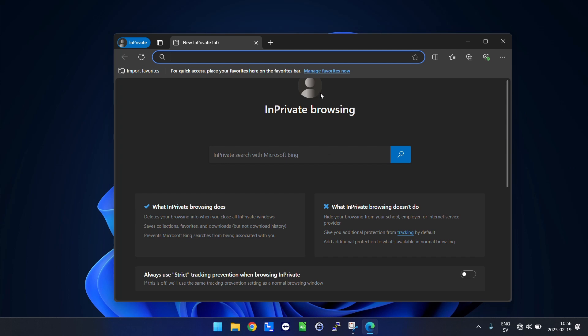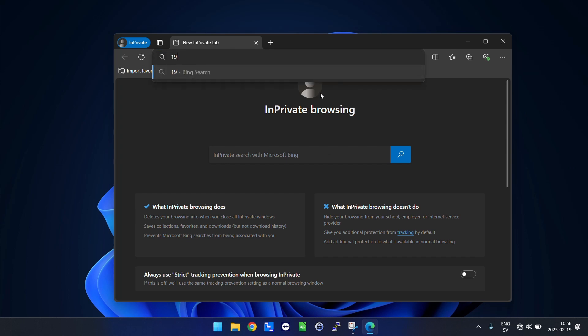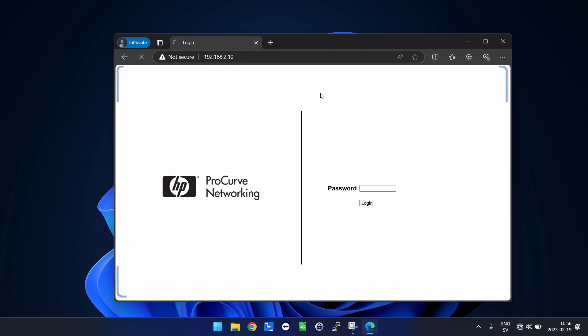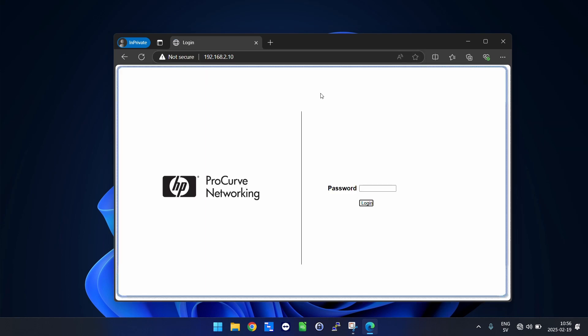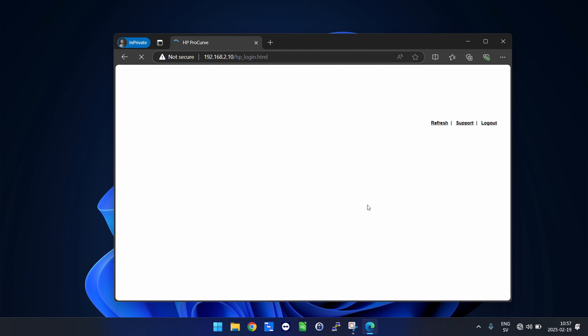And the default IP address for this switch is 192.168.2.10. So here we are in the web GUI of the switch. Password is no password at all by default, so just leave that blank and press login.